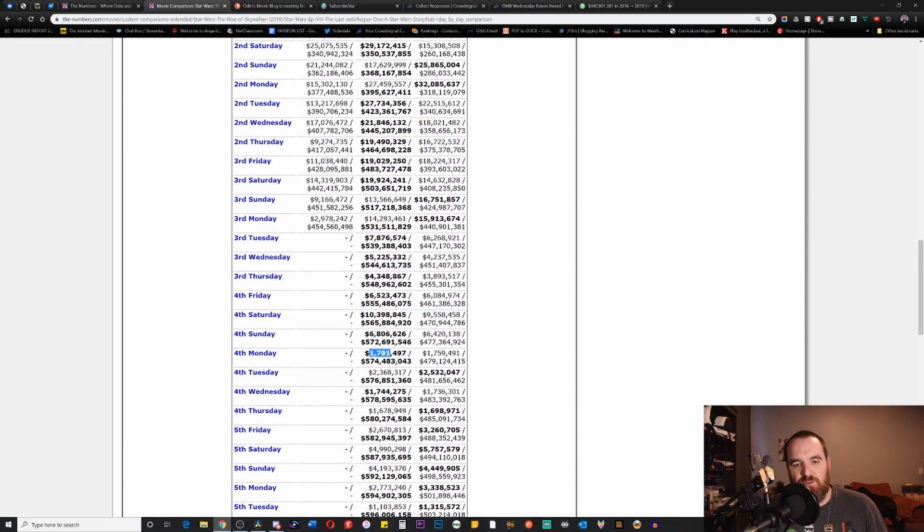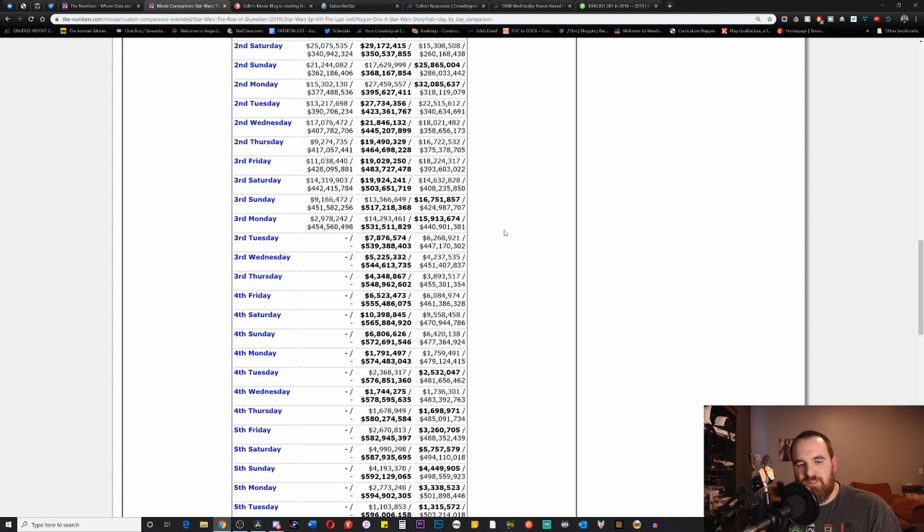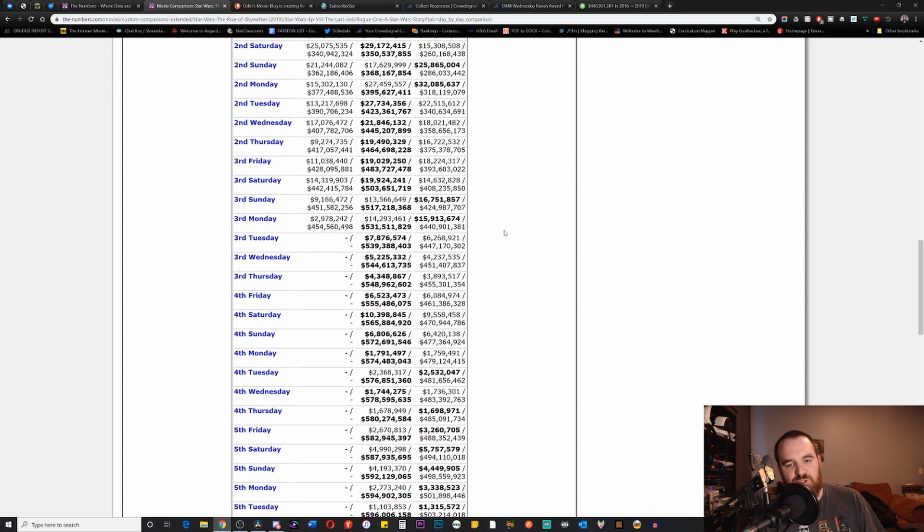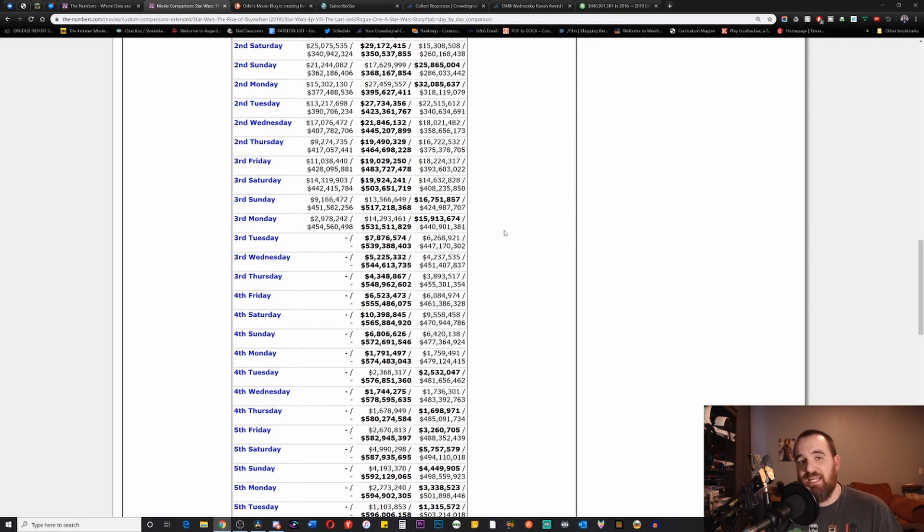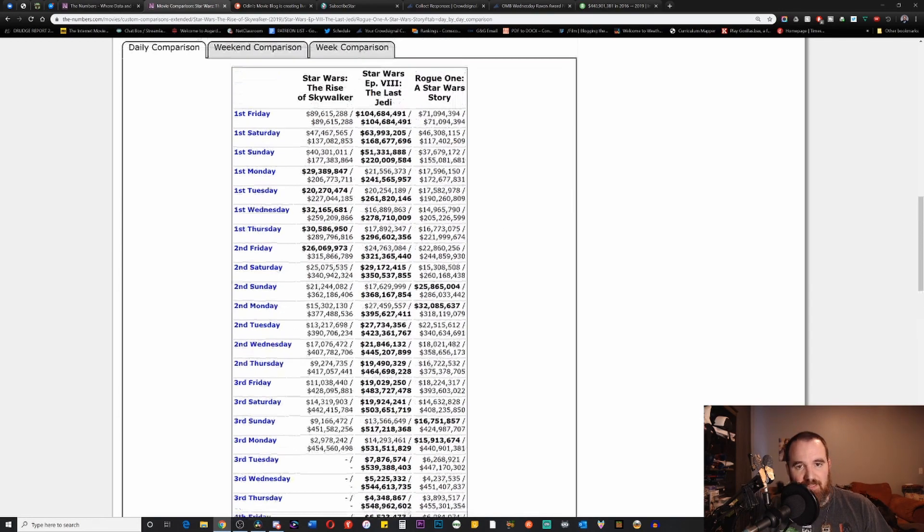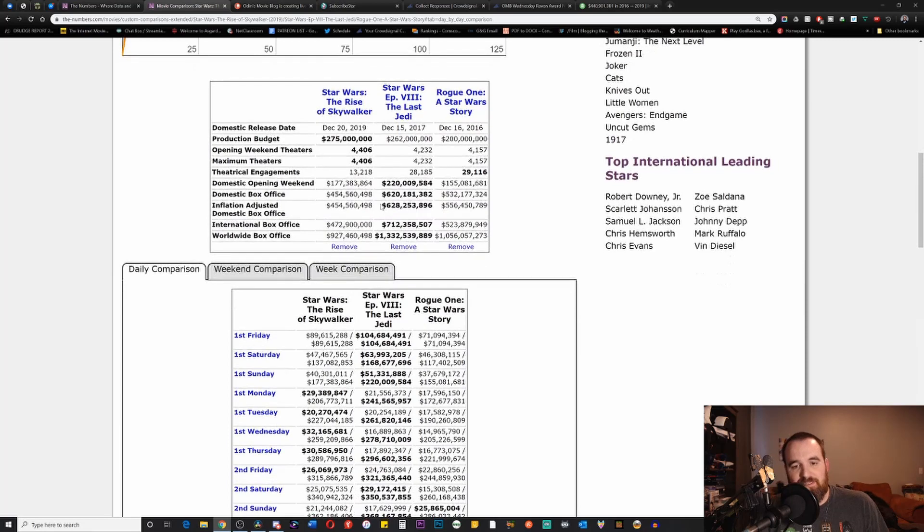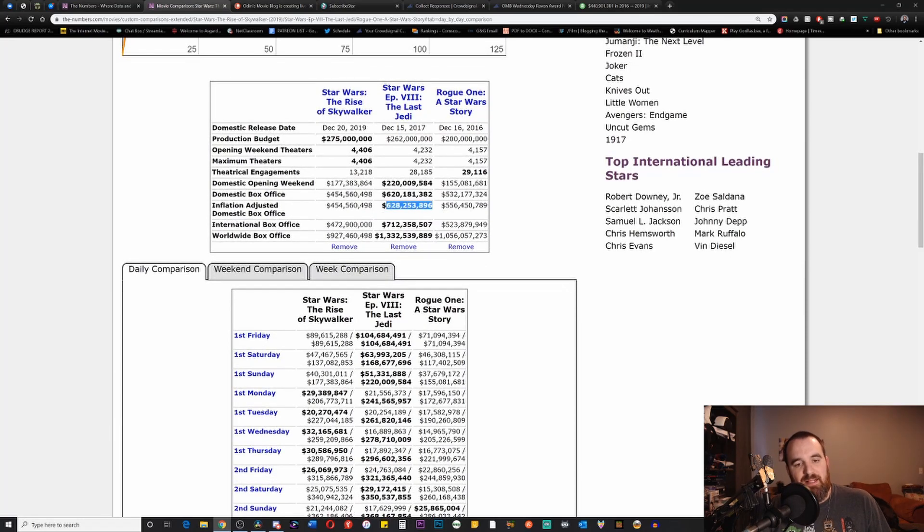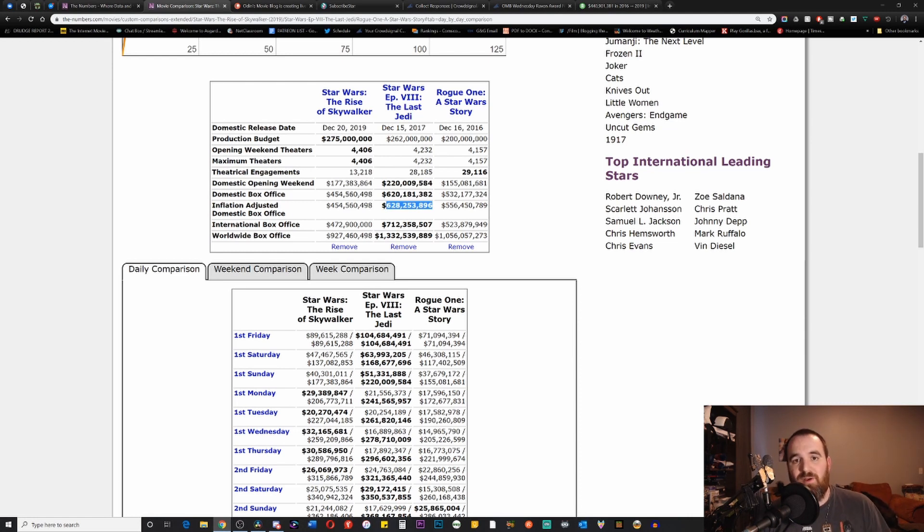When we look to the overall totals, it is very clear now: 454 million versus the 531 million of The Last Jedi puts this movie getting very close to being 100 million dollars behind in the domestic totals. The Last Jedi ended its run around 628 million when you adjust for inflation, which means that the best that this film can really hope for is around 528 million in that area.